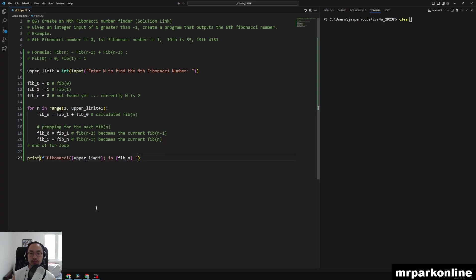For example, the 0th Fibonacci number is 0, the first Fibonacci is 1, 10th is 55, 19th is 4181.